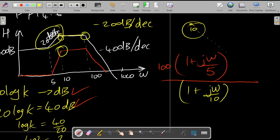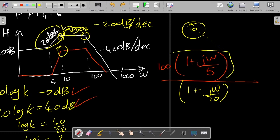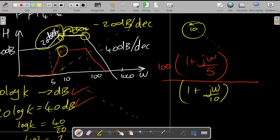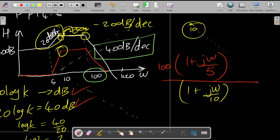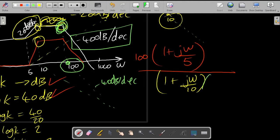The zero and pole cancel each other, which is why between those two points we have a flat response. But at the next corner frequency there is another change — a slope of negative 40 dB per decade. This can only be caused by a repeated pole, and that repeated pole is at ω = 100.